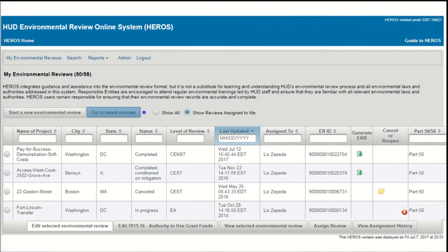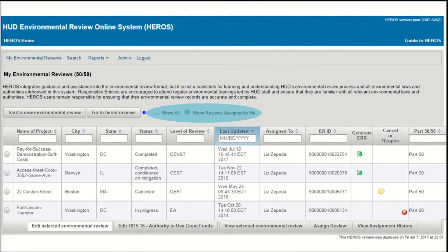Next to that button, you'll see two radio buttons. These allow you to toggle between two different views of the dashboard. By default, you'll start by only seeing those reviews that are assigned to you. Each review in HEROES has one assigned user, and only that assigned user can edit that review. When you log in, the reviews you'll see on the dashboard are those that you're actively working on, those that someone has assigned to you, and any older reviews that were marked complete but are still assigned to you.